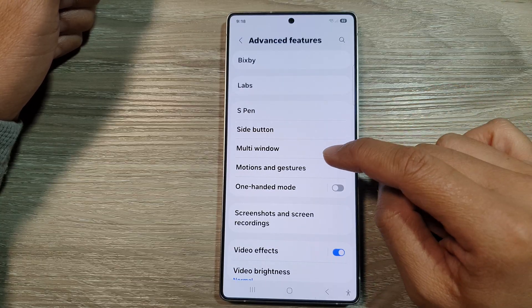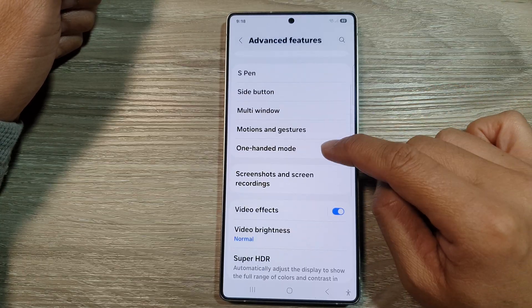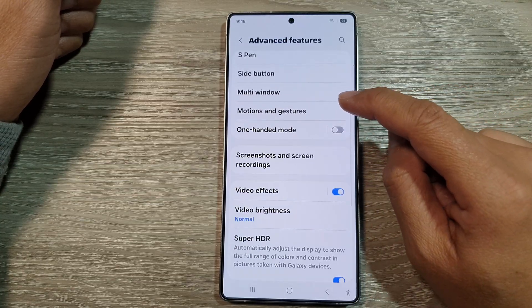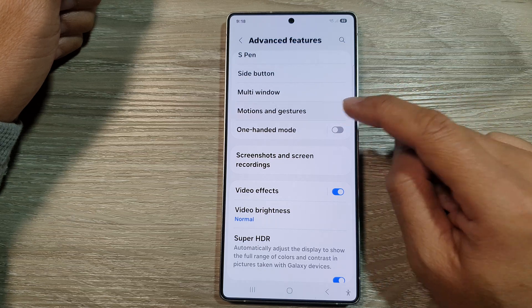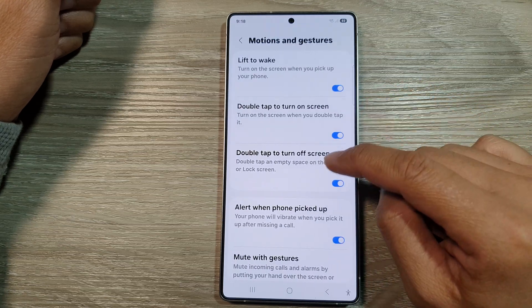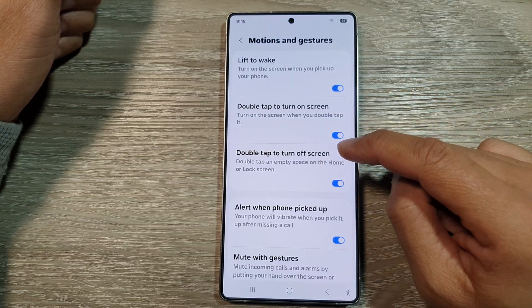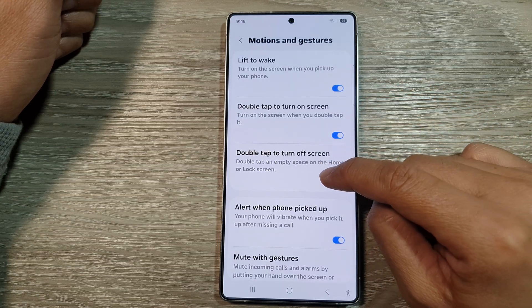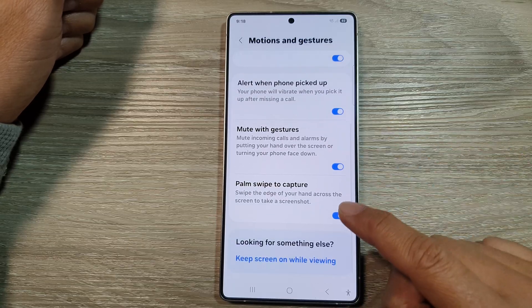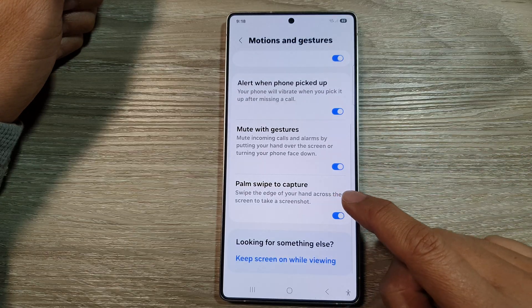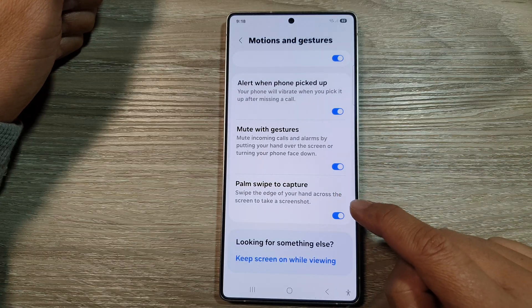Next, tap on Advanced Features. Then go down and tap on Motions and Gestures. After that, scroll down and tap on Palm Swipe to Capture.